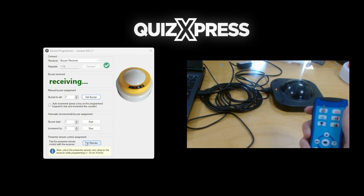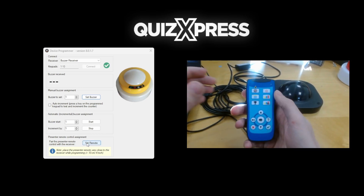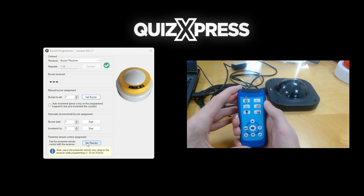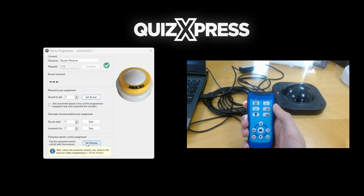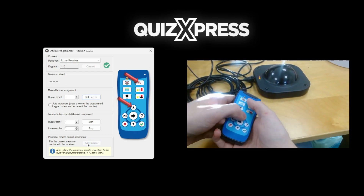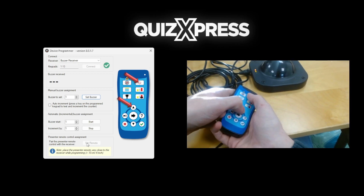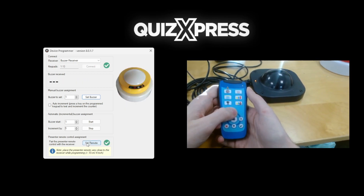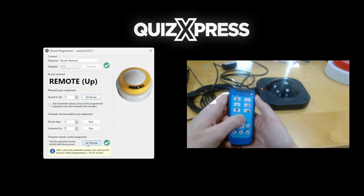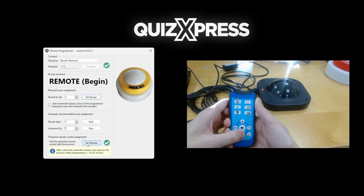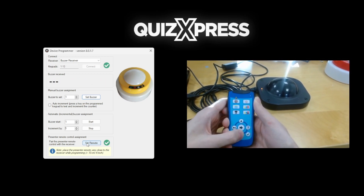Lastly, you can set the presenter remote control assignment for any type of receiver by pressing Set remote at the bottom of the Device Programmer window. Hold and release the power and up arrow buttons on the remote at the same time. You can test if the connection was successful by pressing buttons on the remote and seeing if they show up in the keypad received field.